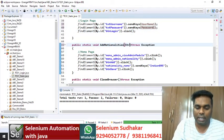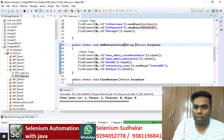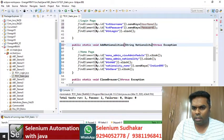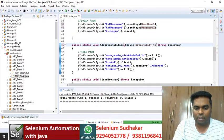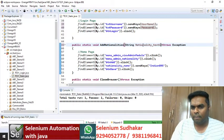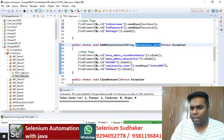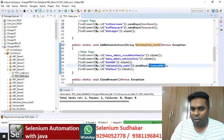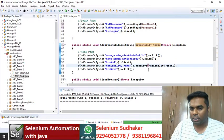Similarly, for the add nationalities method, I declare string nationalityText1 as the local variable. Instead of a hardcoded value, I am passing this parameter through the local variable.